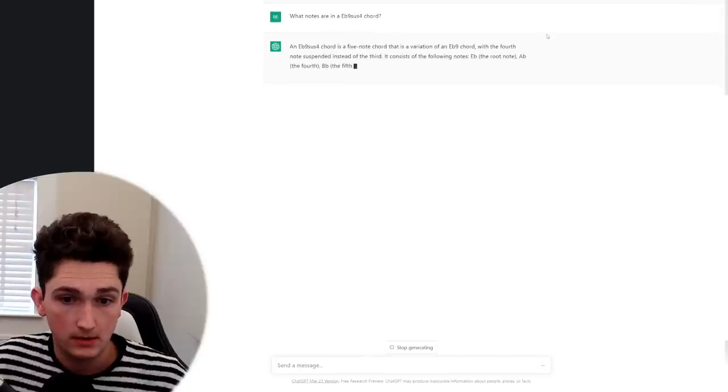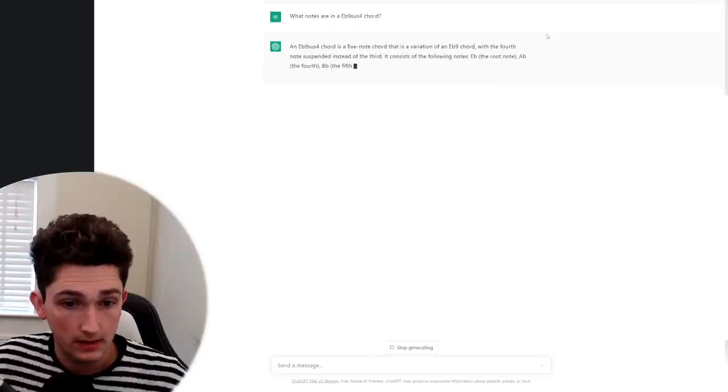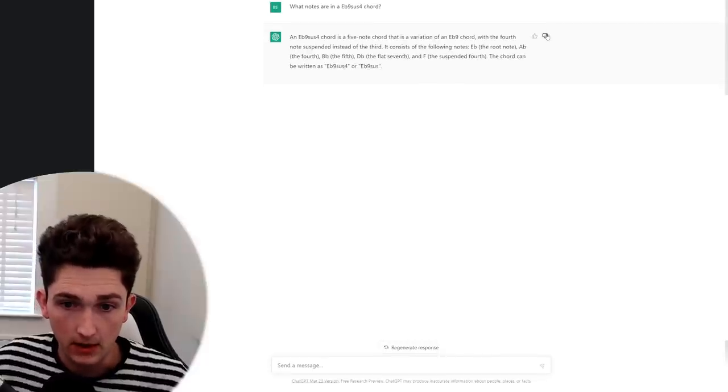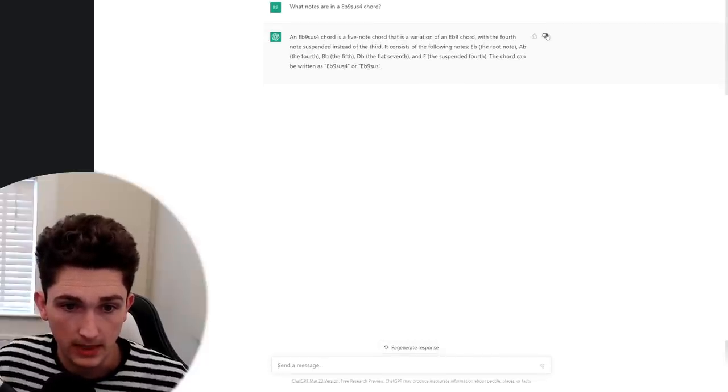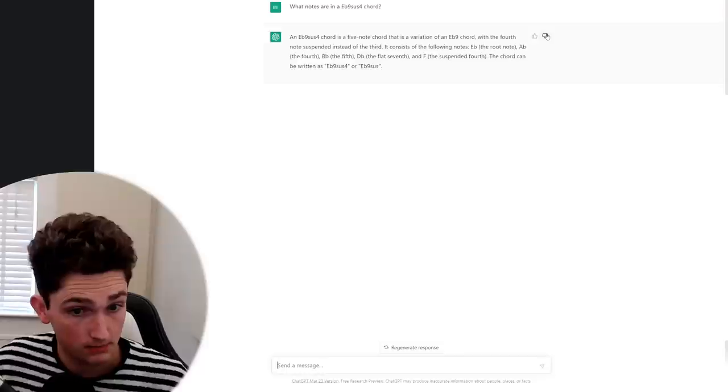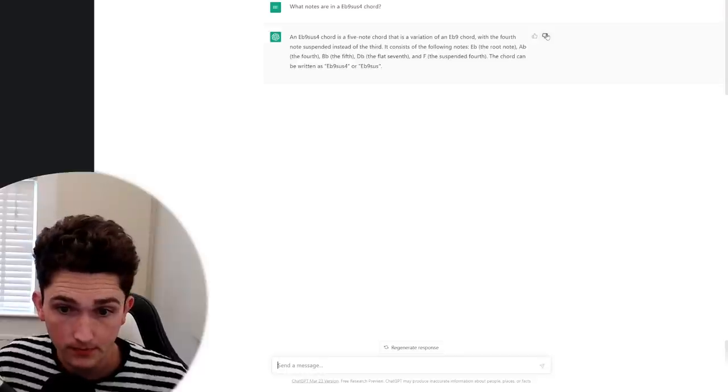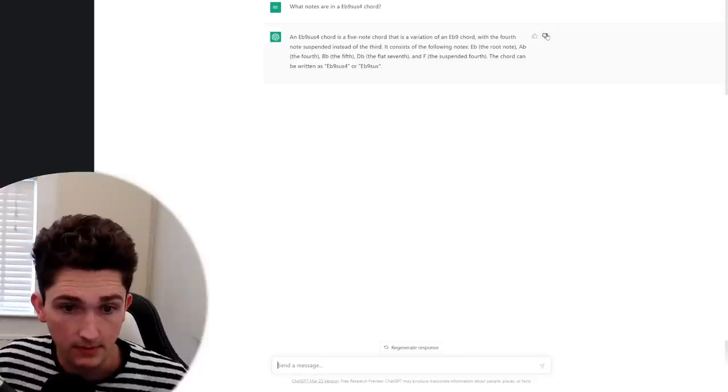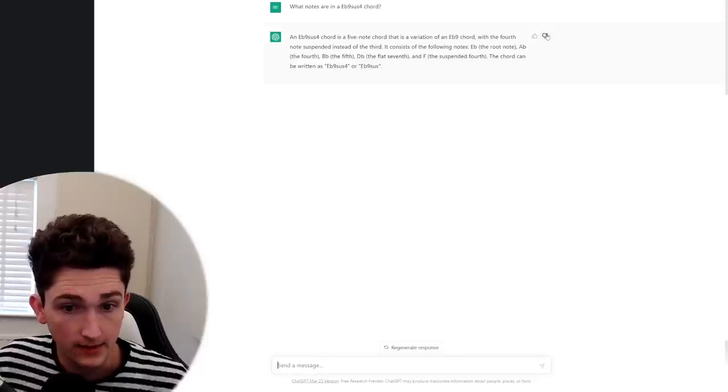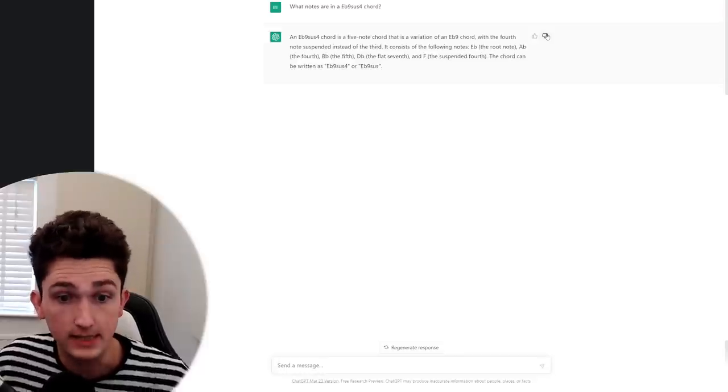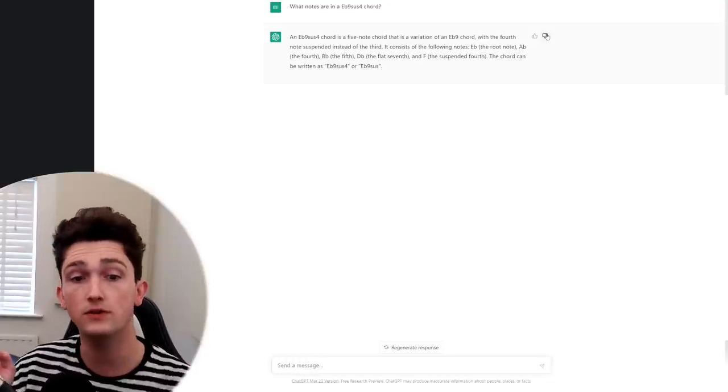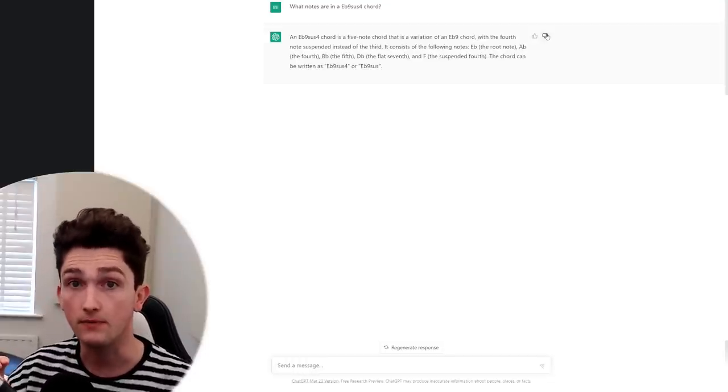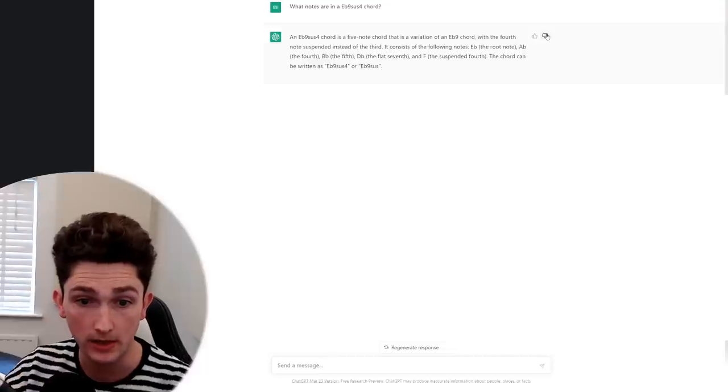It's given us, okay, well it clocked that it's a variation of an E flat 9 chord with the 4th note suspended instead of the 3rd. That's pretty good. It contains notes E flat, A flat, B flat, D flat and F. Nice, that's impressive. It even caught the 7th that you're meant to have in a dominant 9 chord. That's actually really impressive.